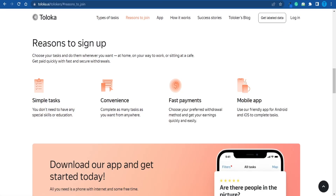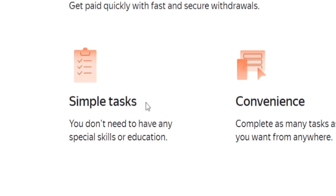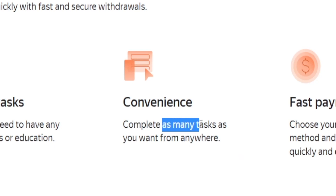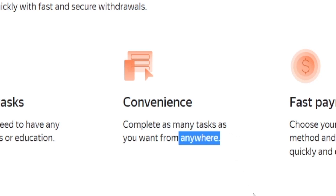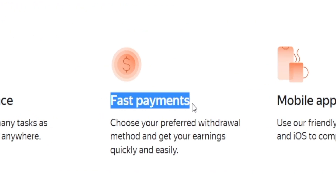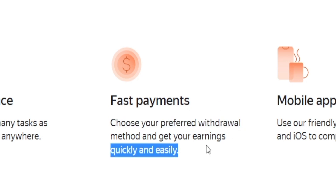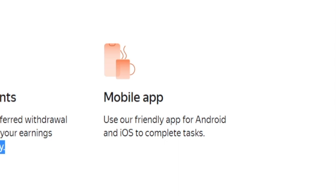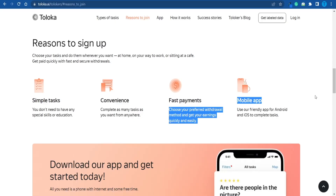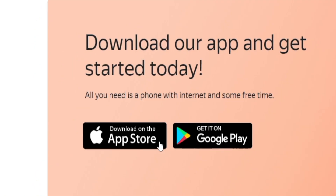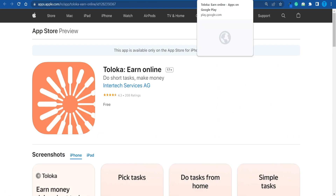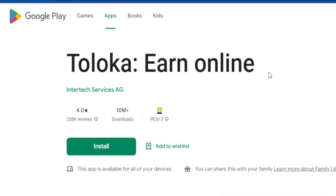The tasks will be incredibly simple — again, it's not about difficulty but volume. You can complete as many as you want from anywhere on earth, as long as you're connected to the internet. Payments are processed very fast; you just choose your preferred withdrawal method and get your earnings quickly. To make everything more user-friendly, they also have a mobile app available for both Android and iOS. The Android version is particularly popular with over 10 million downloads and a solid score.